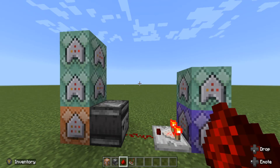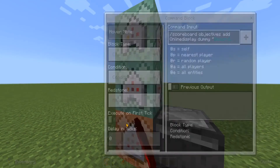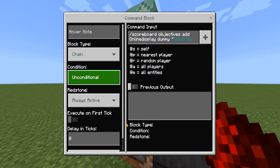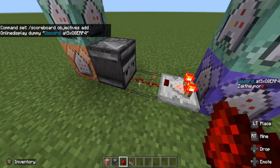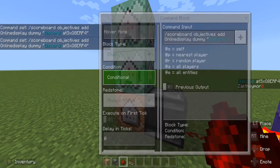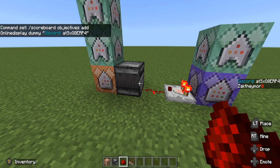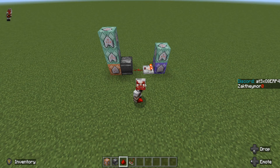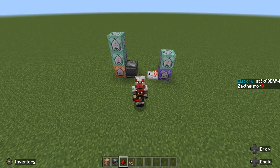Now that we have all that done, the last thing we need to do to get this to actually display is go into the middle command block and change it to unconditional, then break the redstone and put it back, and change it back to conditional. As you can see on the right-hand side, it has displayed the title and it's putting my name there. Anytime anyone logs on to your world or realm, their name will show up in the display.